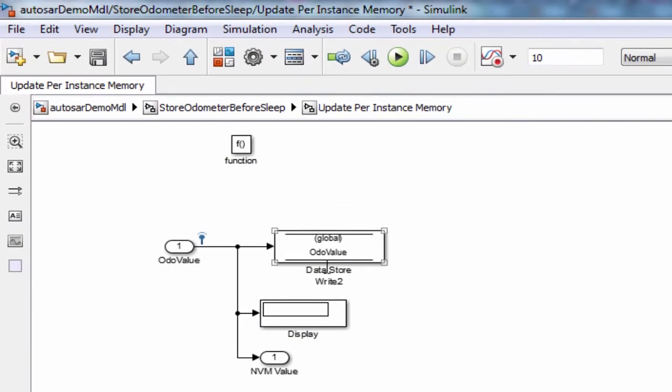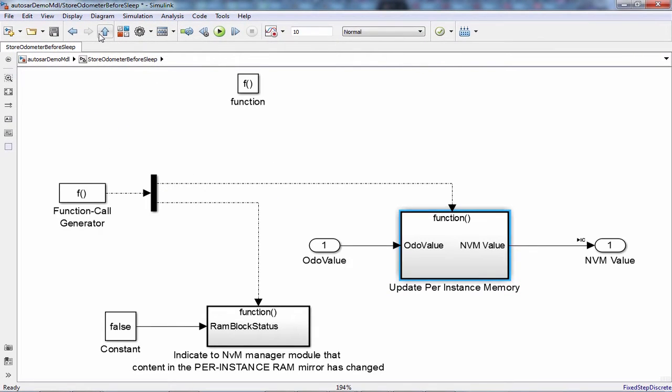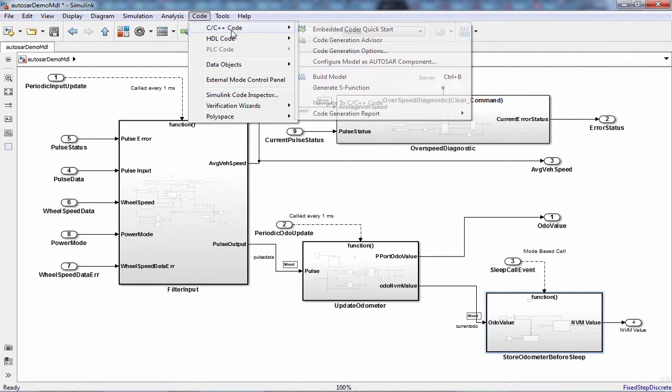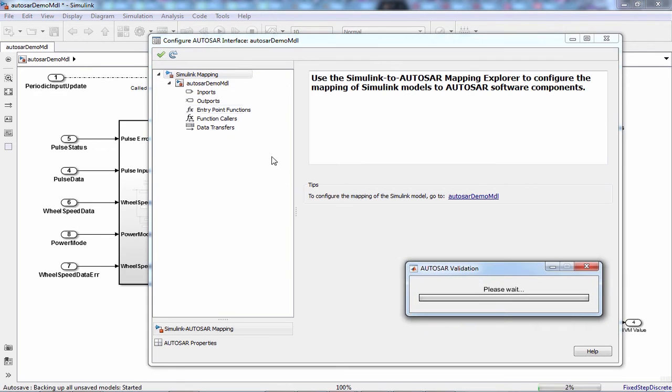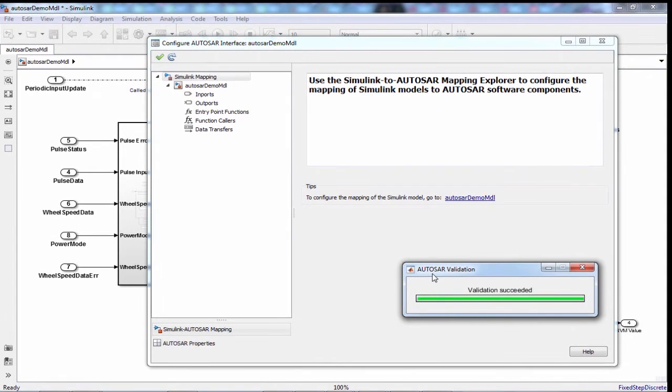Now let's see if this model is compliant with the AUTOSAR standard. You can do the AUTOSAR validation here. Okay, awesome, the validation has succeeded.